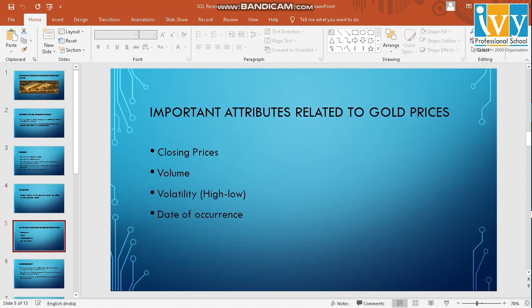The important attributes among all the attributes I will gather from the table are the closing price, the volume, the volatility which is high minus low, and the date of occurrence.